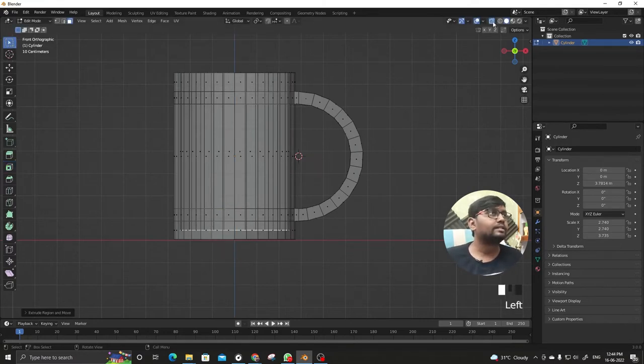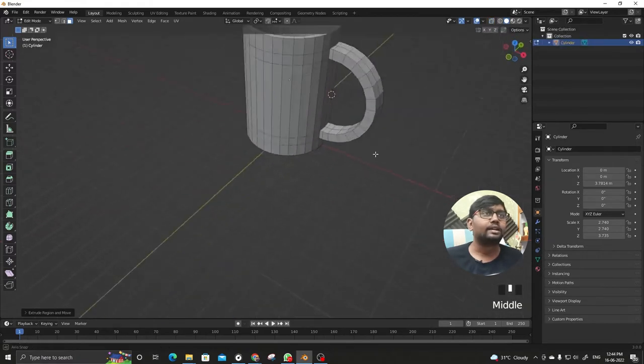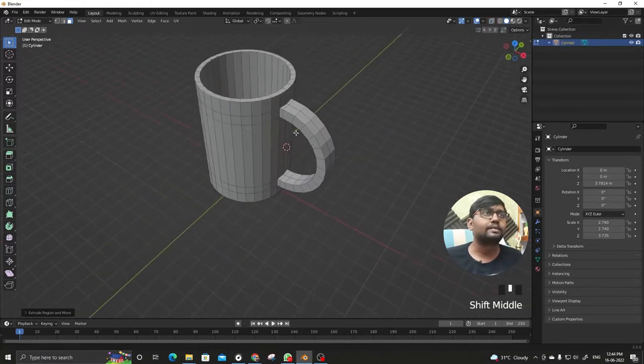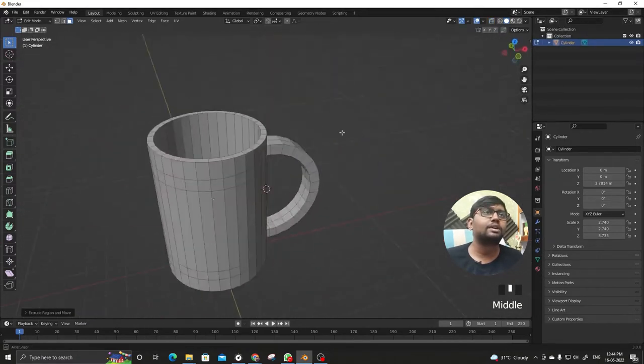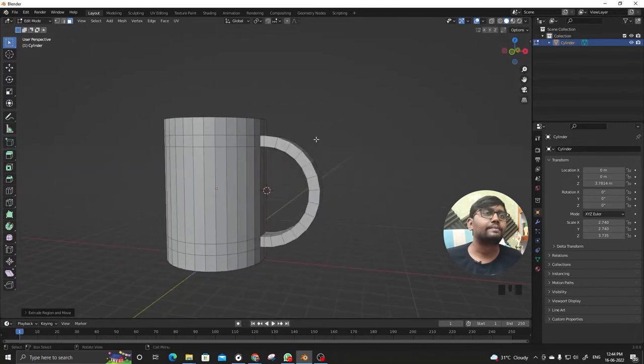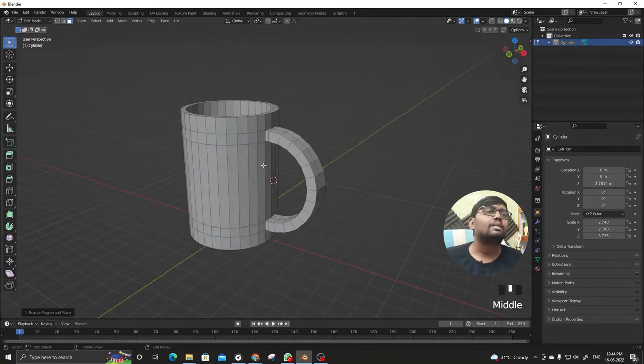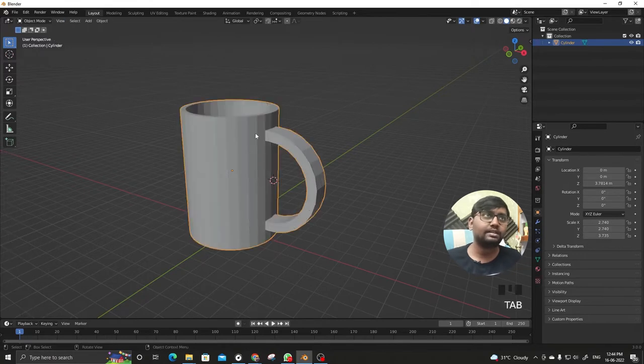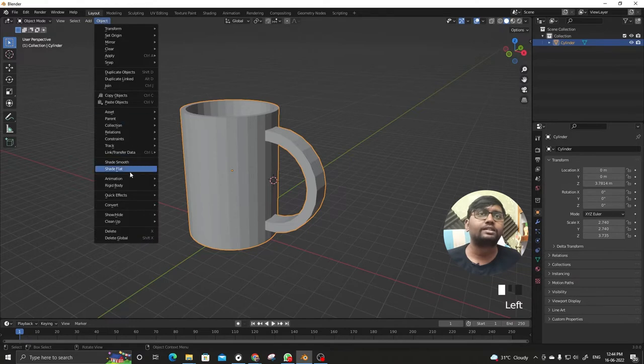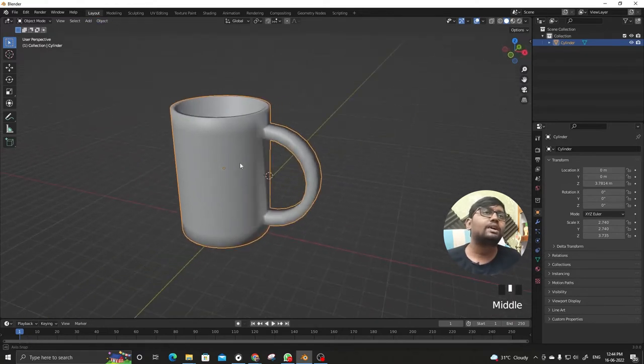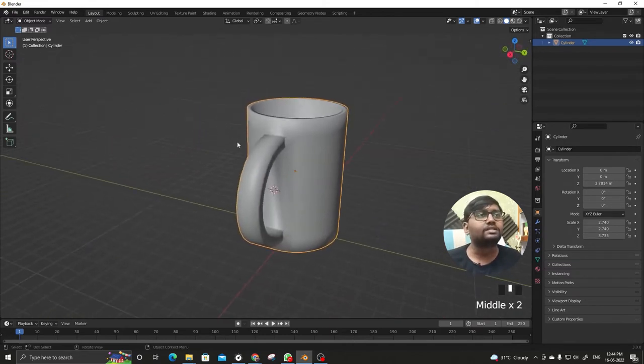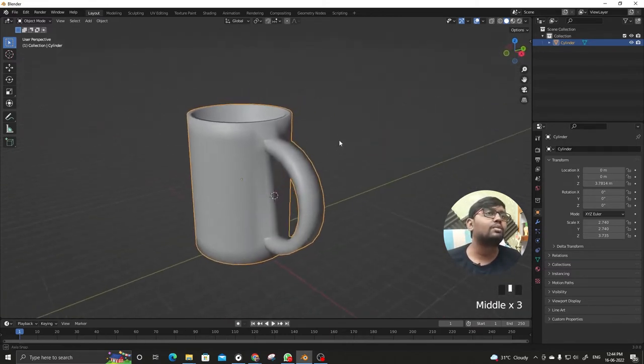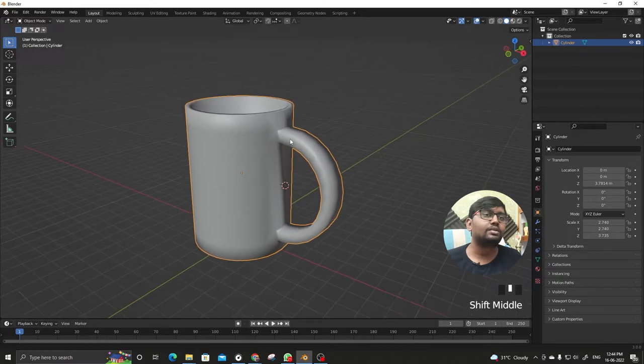Toggle X-ray again and the mug is done. Now we'll have to make a smoother version. Tab again to get out of edit mode to object mode, and Object > Shade Smooth. But when we go for shade smooth we see it doesn't look very nice.